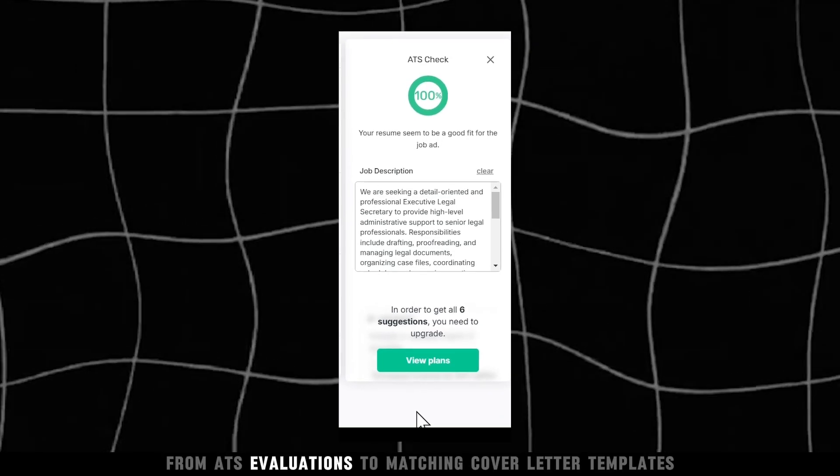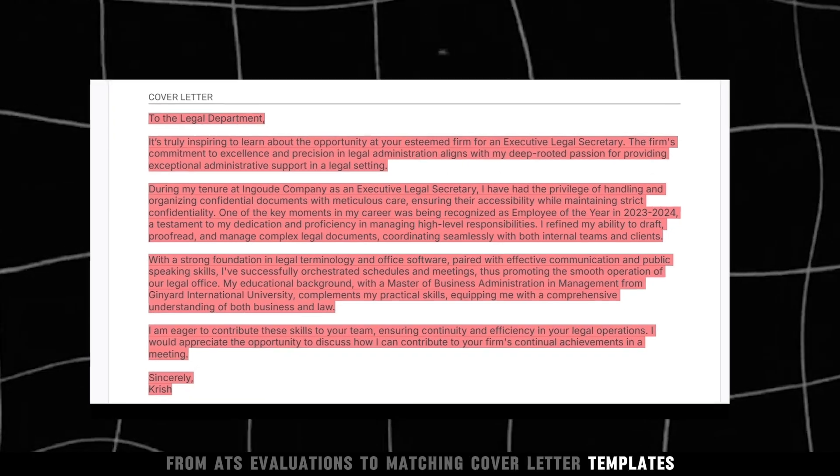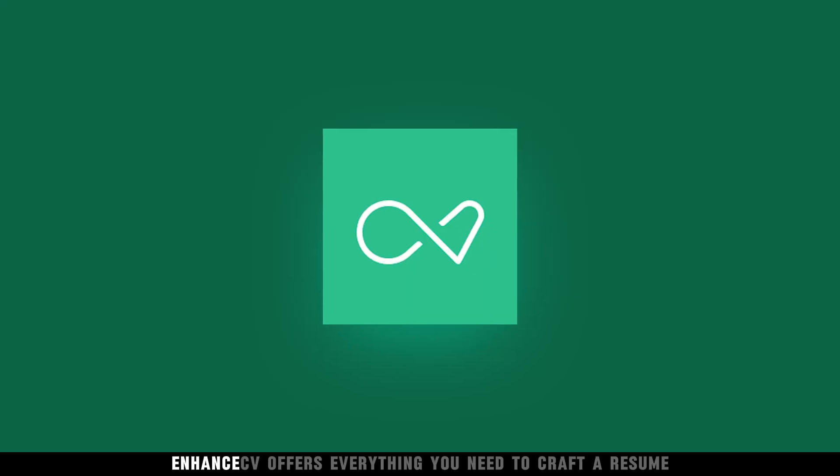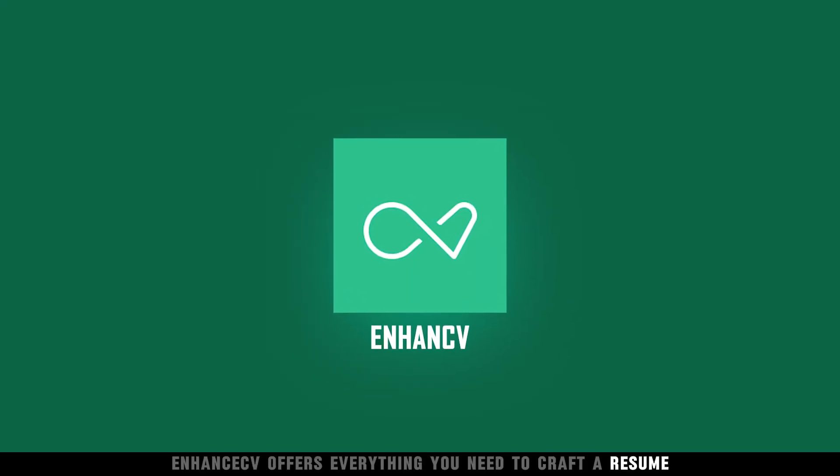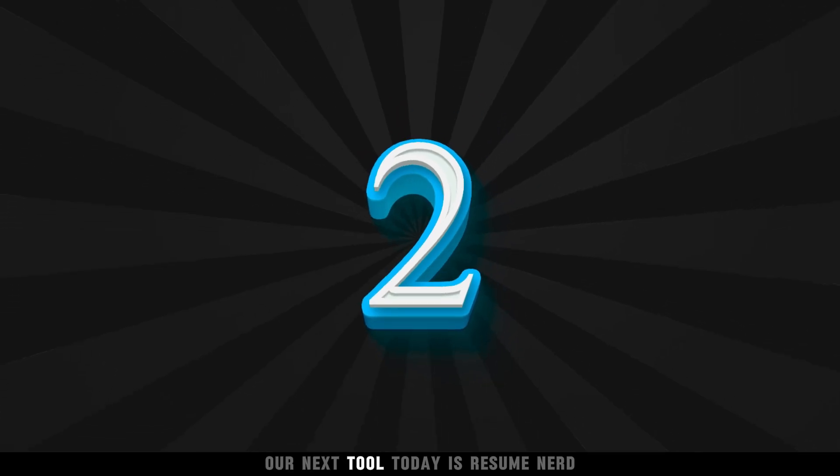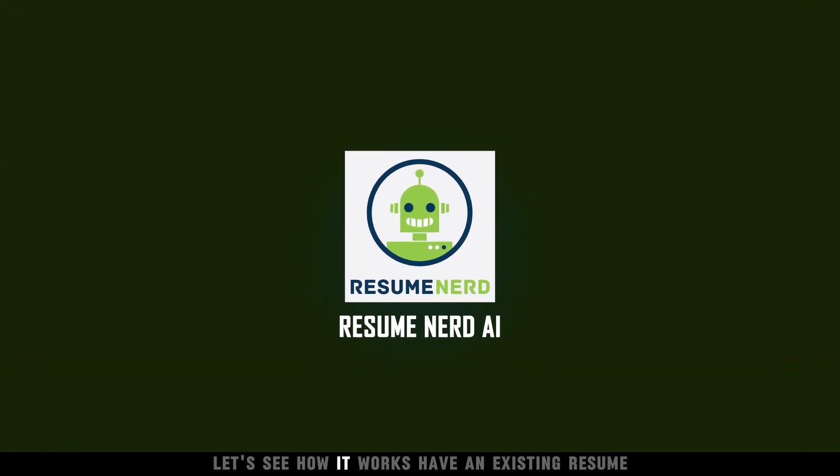to align perfectly with your resume and the job posting. From ATS evaluations to matching cover letter templates, EnhanceCV offers everything you need to craft a resume. Our next tool today is Resume Nerd. Let's see how it works.